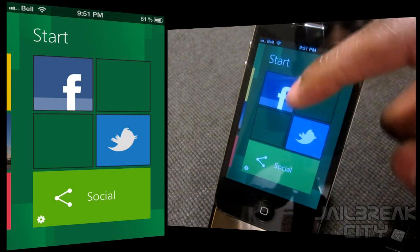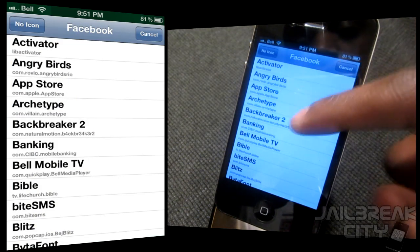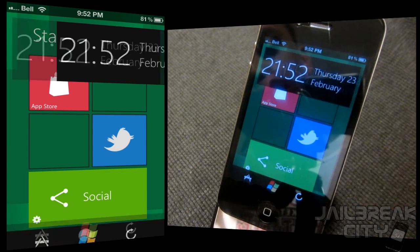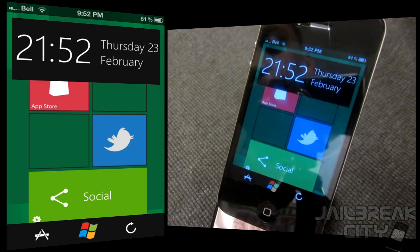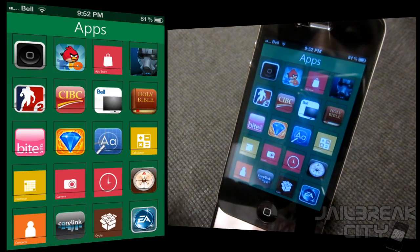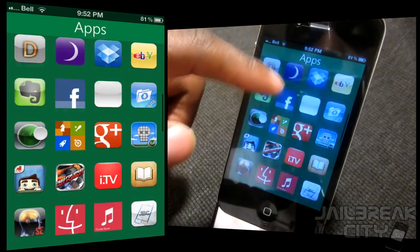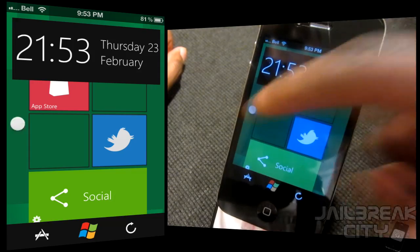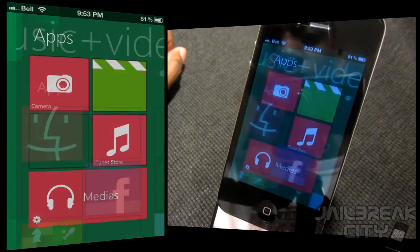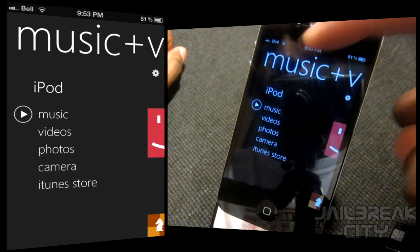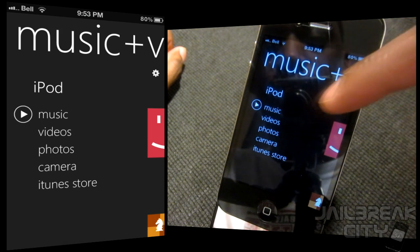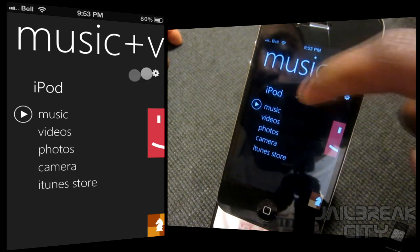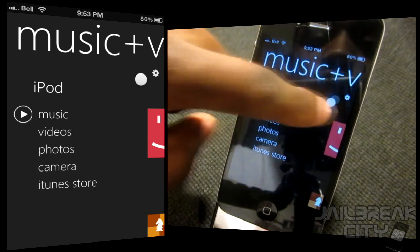I'm going to add Twitter — there it is — so it's pretty simple to customize. If there's something like Facebook that you want to replace, you can switch it. Tap the bottom of the screen to show your date and time, and tap the applications icon to see all of your downloaded apps. There are also cool customizations — clicking on Media lets you launch music, videos, photos, camera, and the iTunes Store, all looking just like Windows 8.